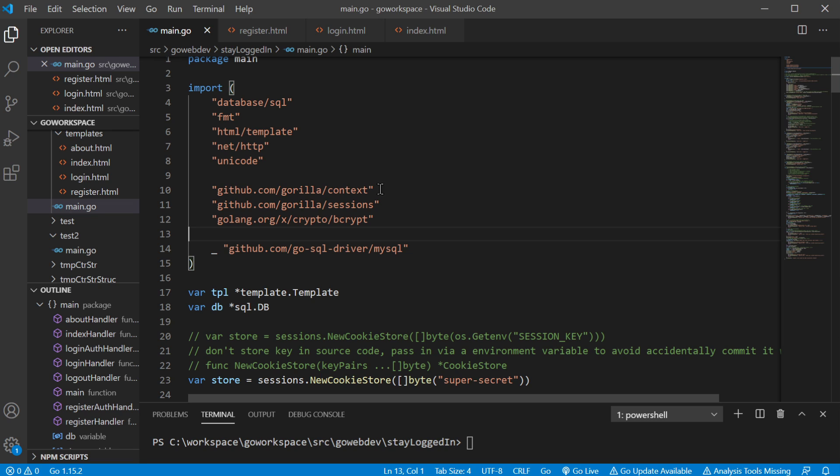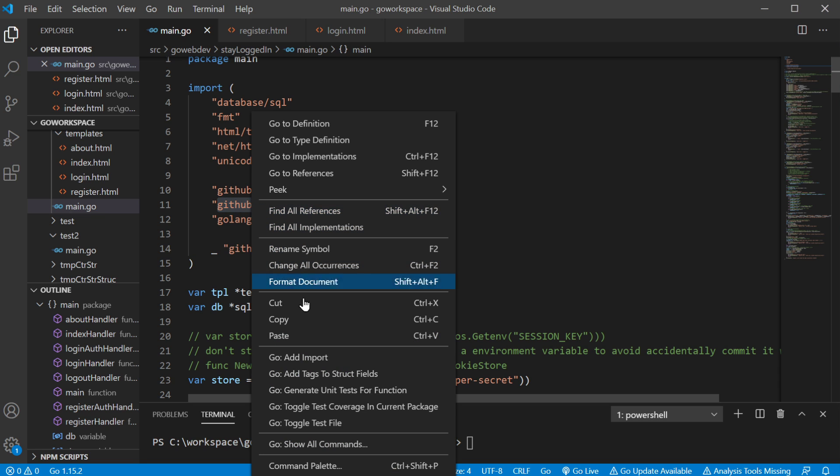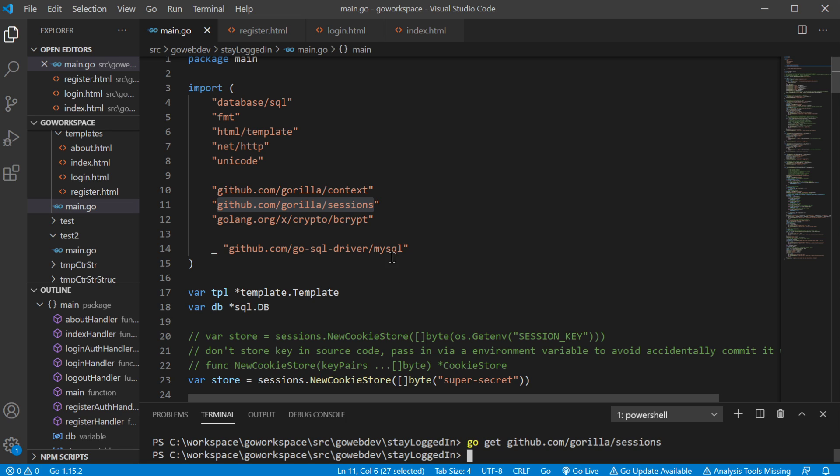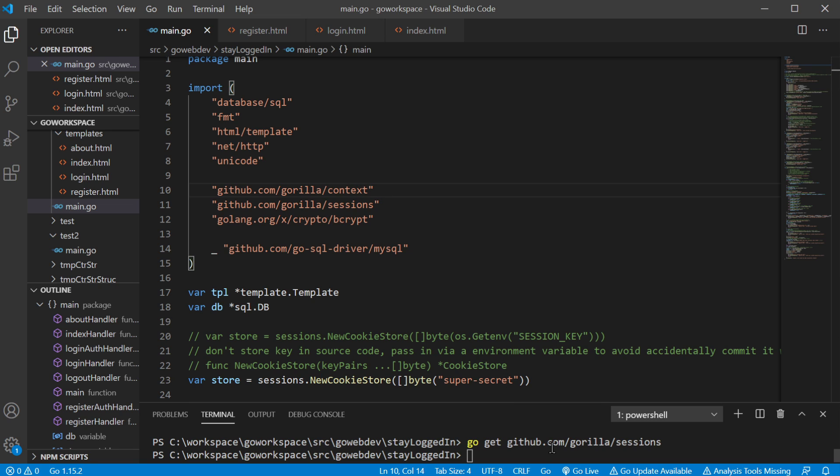So, before we go any further, we're gonna use the gorilla/context and the gorilla/sessions packages. If you don't have those already, go ahead and use the go get command. And if you can see, we already have that one. And if you don't have context as well, do the same thing. Make sure you bring in that package as well.